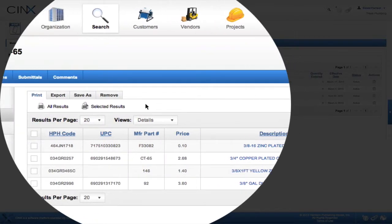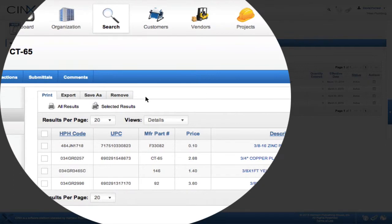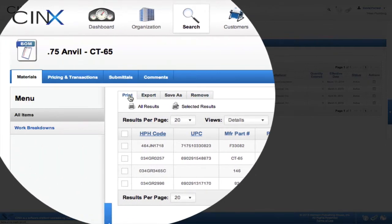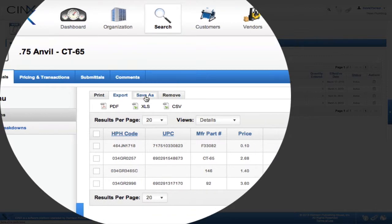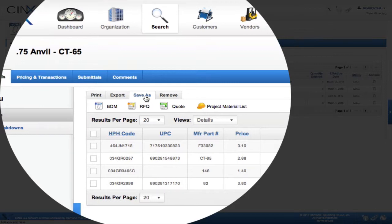If you notice the ribbon above the contents of the assembly's items, you can print it, export it as a PDF, spreadsheet, or comma-delimited file, or save it as a BOM, an RFQ, a quote, or a project material list.